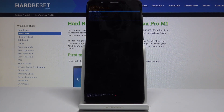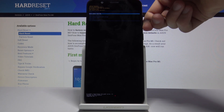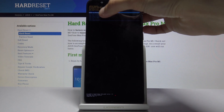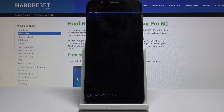From here you will use volume up and down to navigate, as you can see. If you want to use touch, it doesn't work, as you can also see.